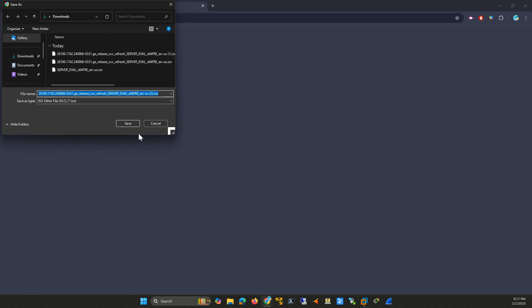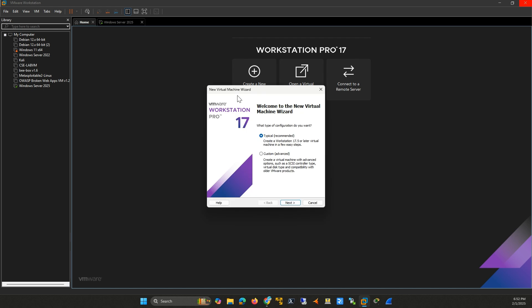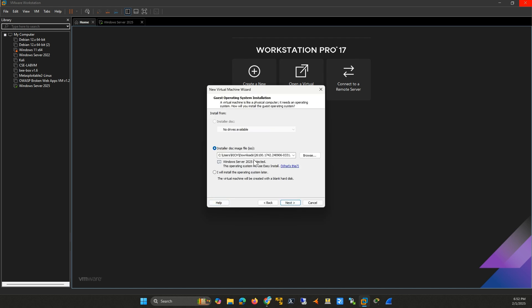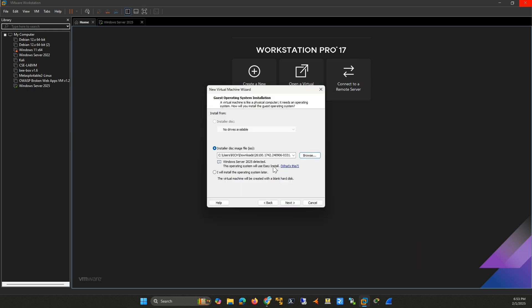With the ISO downloaded, let's open VMware Workstation. Click on Create a New Virtual Machine. Select Typical for the configuration and click Next. Choose Installer Disk Image File, ISO, and browse to the Windows Server 2025 ISO you just downloaded. VMware will detect the operating system. Click Next.